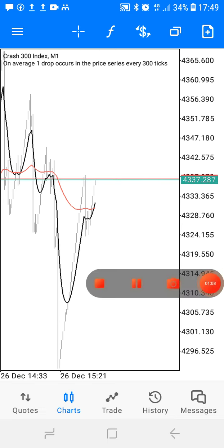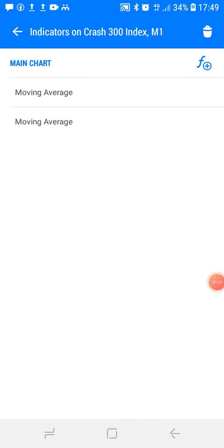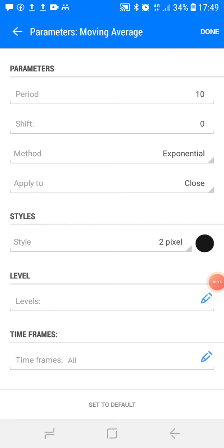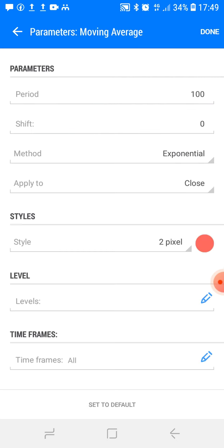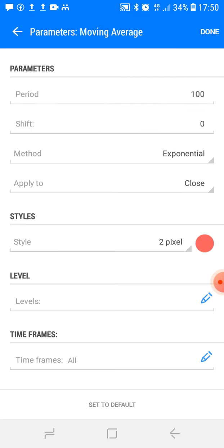This is the easiest strategy ever but it's effective. You can see we have two moving averages. The first one is period 10 — whatever those are, those are the parameters. After the parameters, we have the style, any kind of your choice, and the level. The second moving average is period 100, and you choose the style as long as you can see the difference from the first one.